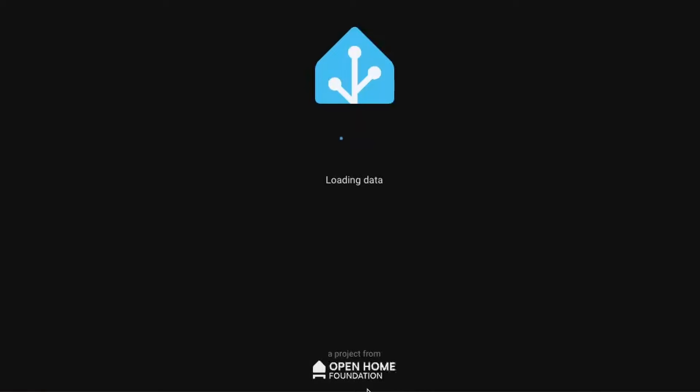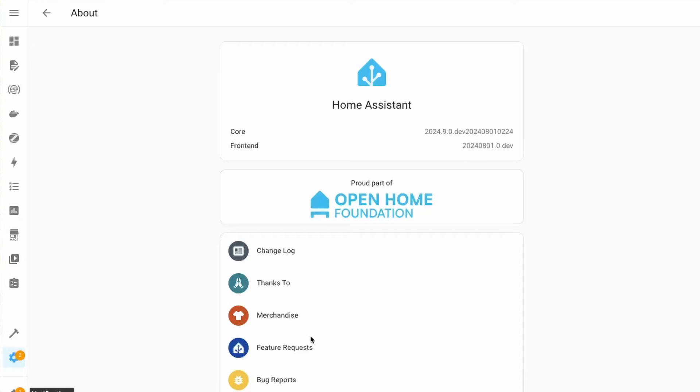Next, let's look at some of the noteworthy changes. We now have Open Home Foundation logo being shown on the Home Assistant loading screen, as well as on the About page of Home Assistant.